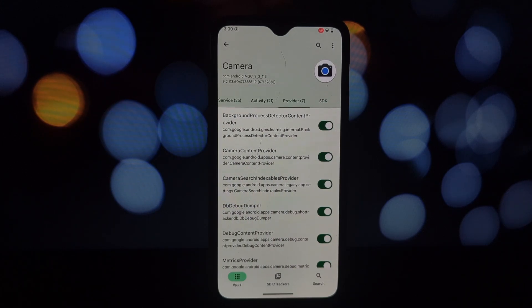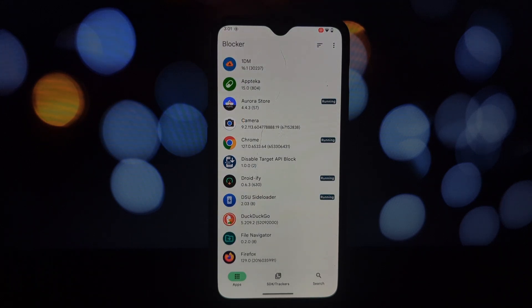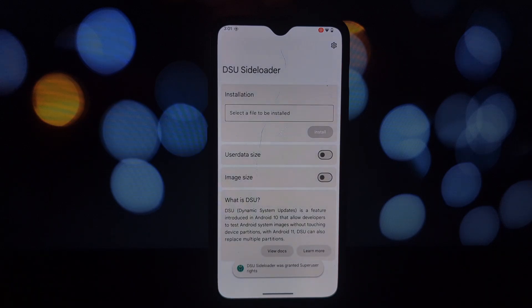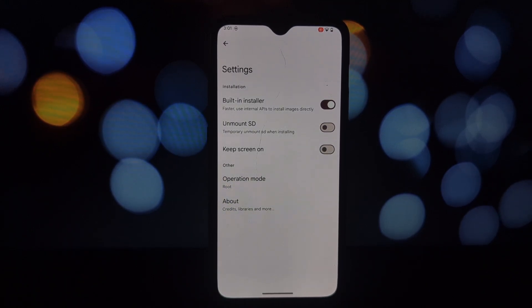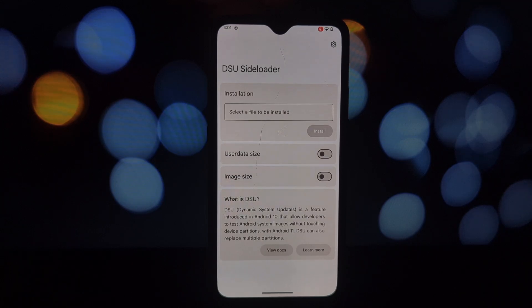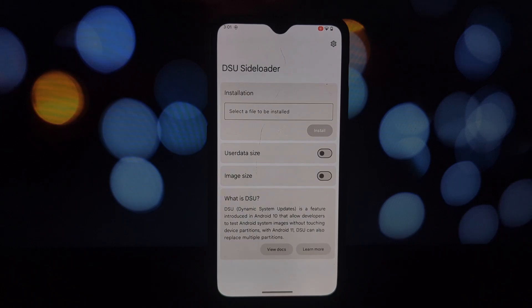DSU Sideloader is a gateway to exploring the full potential of your Android device. Generic System Images, or GSIs, are modular operating system images that can run on various devices, offering flexibility and allowing for rapid testing of new Android features. You can test apps on various Android versions efficiently, and explore different ROMs without committing to a full system flash. By leveraging Android's Dynamic System Updates feature, DSU Sideloader enables seamless installation and booting of GSIs without affecting your primary system.